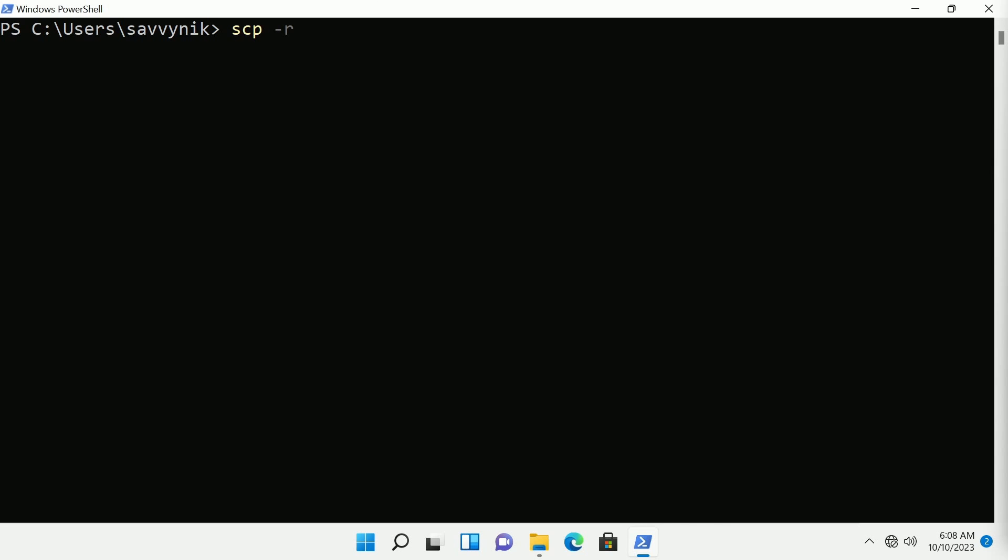This means copy whatever we're about to send over recursively such as everything and all the contents inside of the folder that we're specifying. So we'll need the dash r. It's important to copy over the folder.